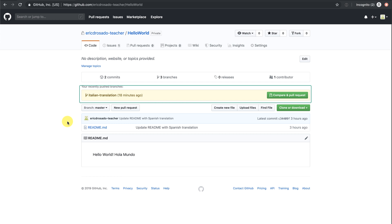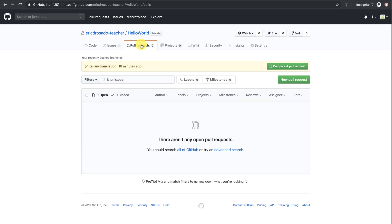But I would like to show you another way of doing this by going to the tab that says pull requests. Notice that there are no records of opened or closed pull requests. Let's open one.